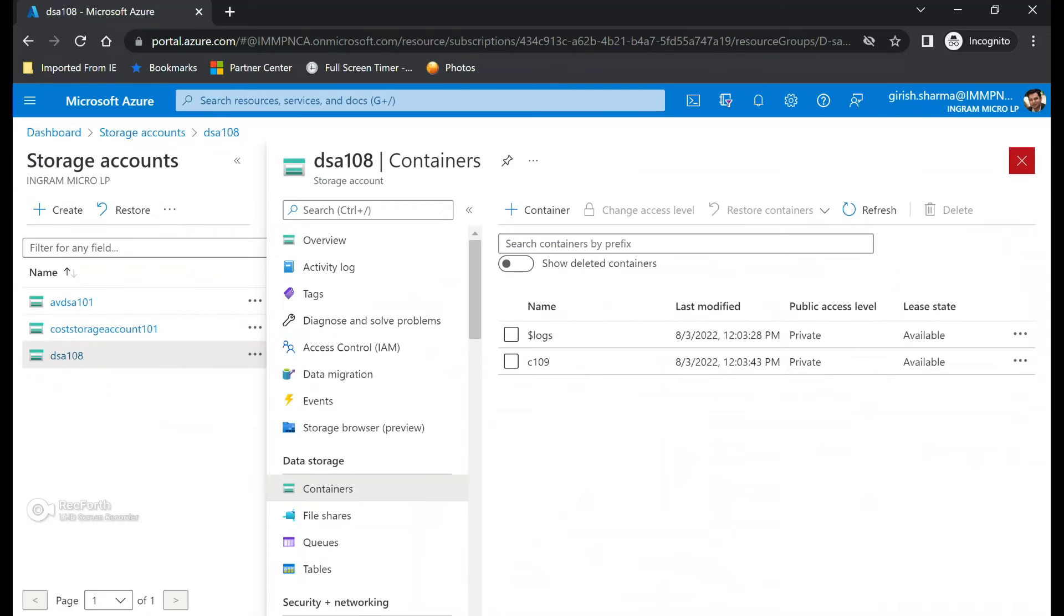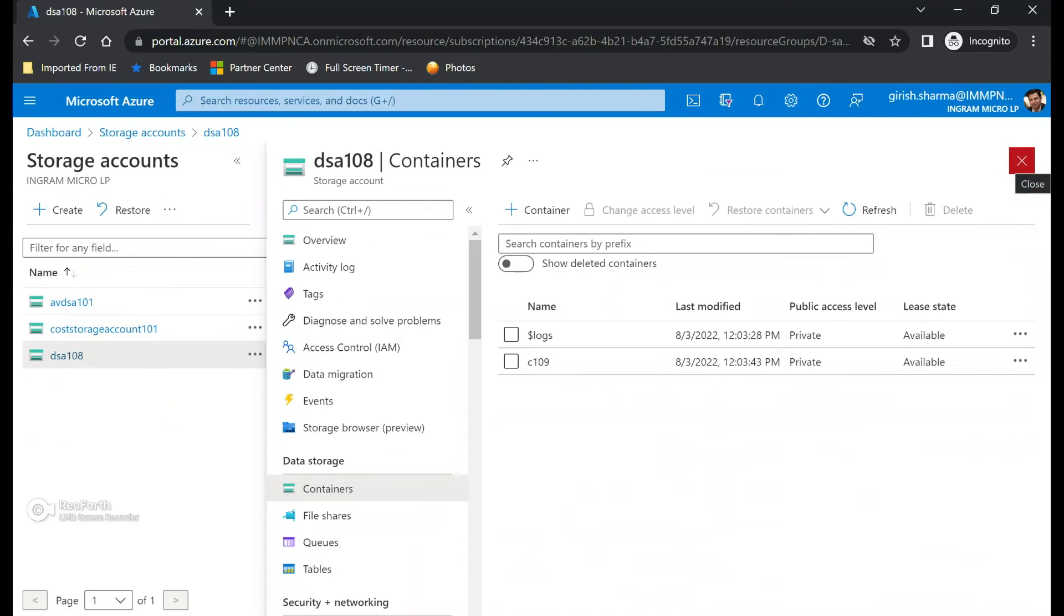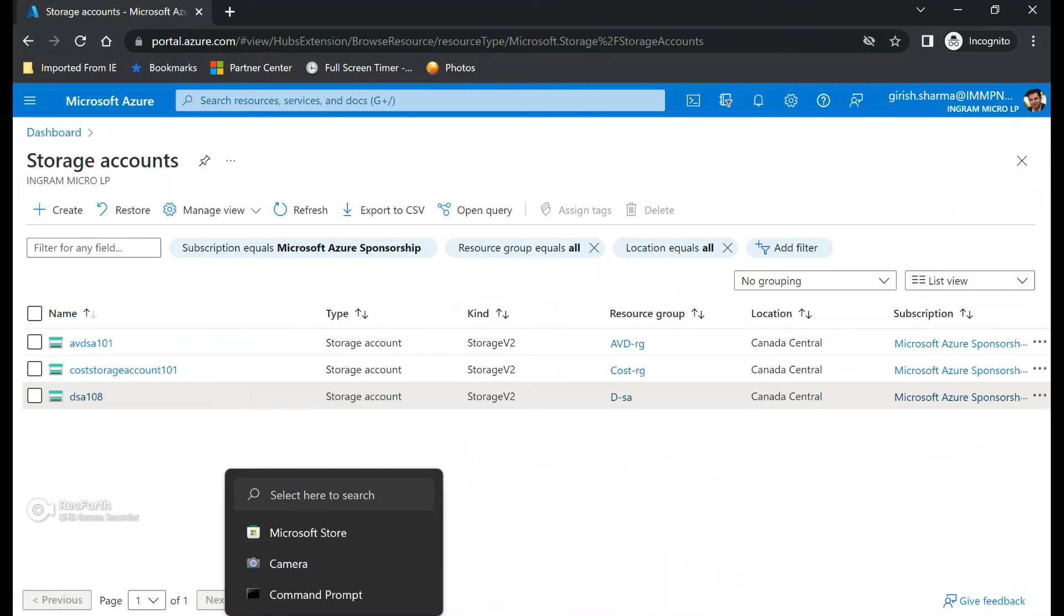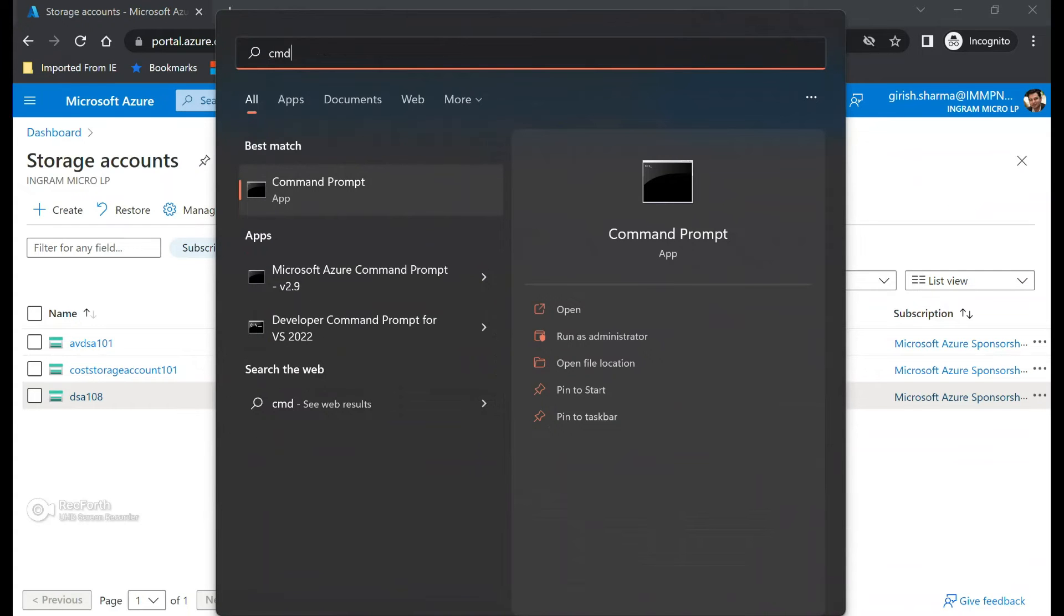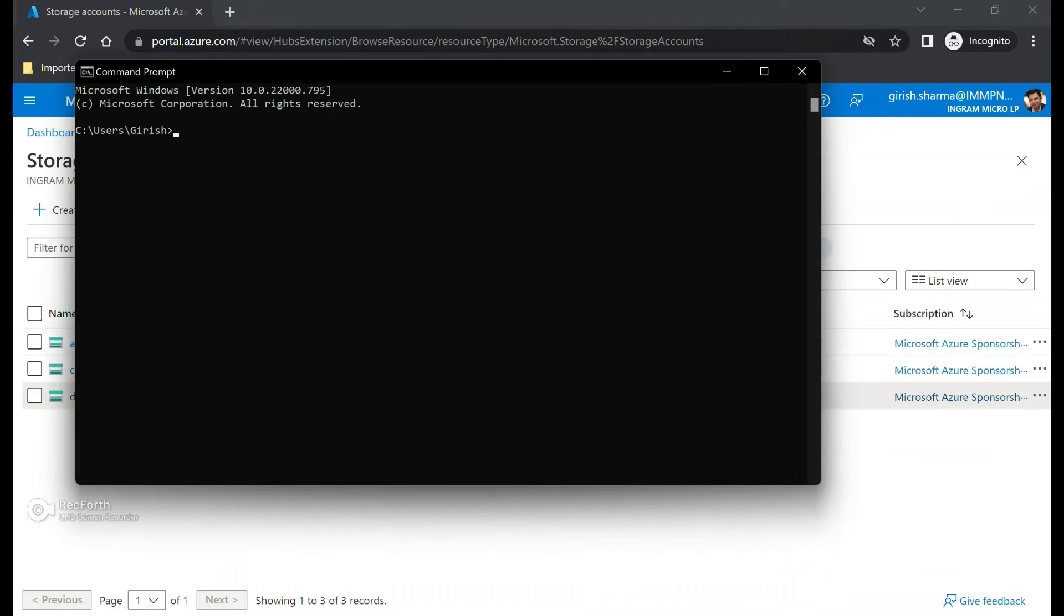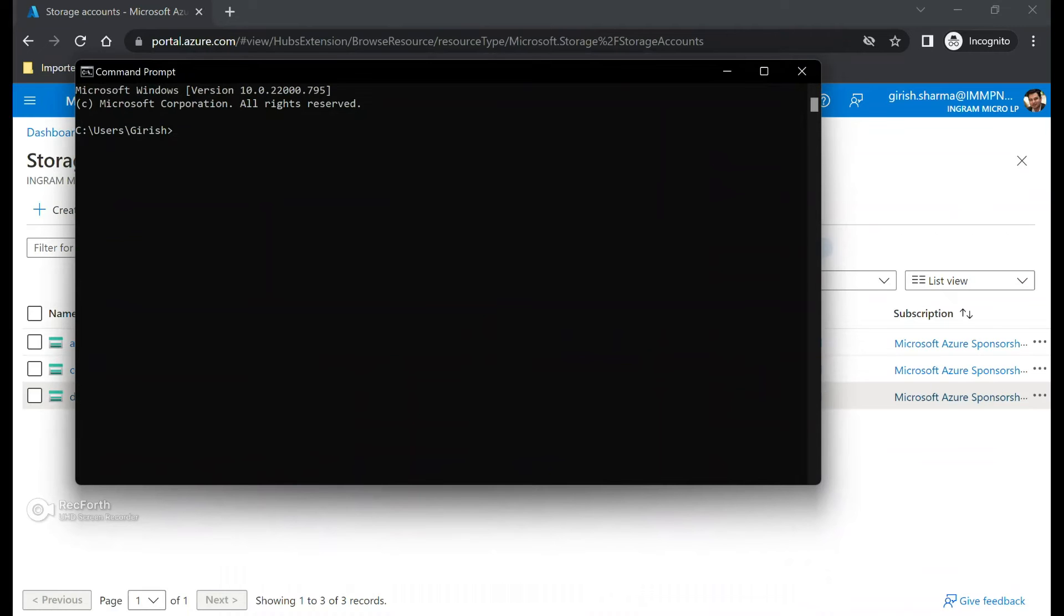So for that I'm going to use utility called AZ copy. I've already downloaded that AZ copy utility onto my local machine, so I'm going to open the command prompt.